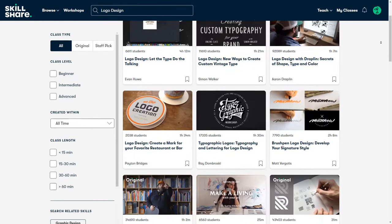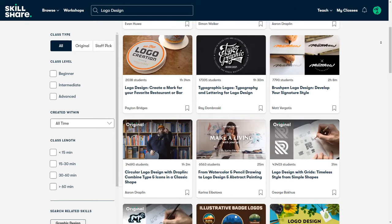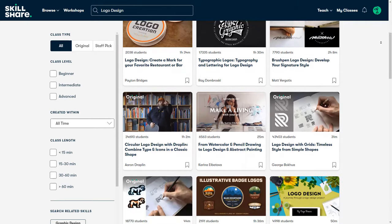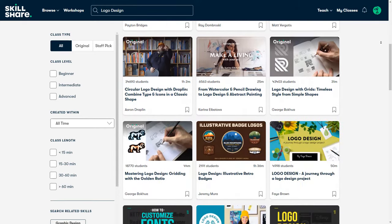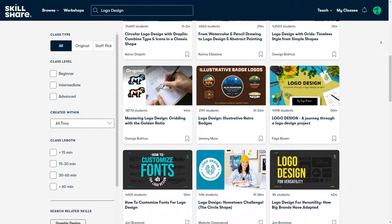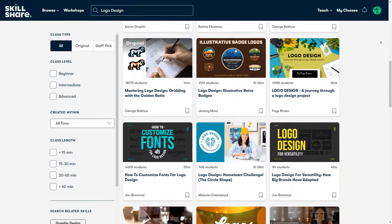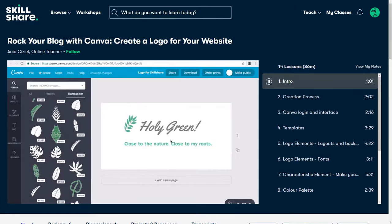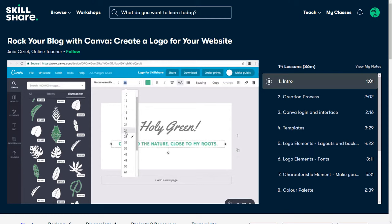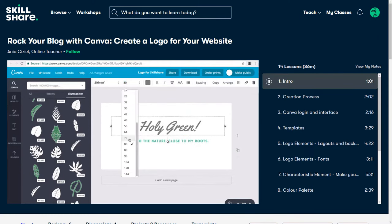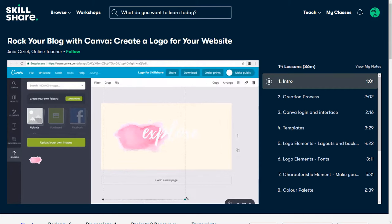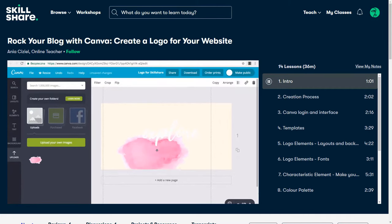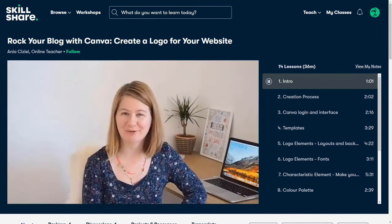If you are interested in learning more about logo design, I recommend you try Skillshare. It is an online learning platform that has hundreds of classes on design topics. For example, you can check this class about Canva logo design in which you are going to learn how to create a logo using Canva, which is a free software. The instructor will show you step by step how to use different tools as well as sharing practical knowledge.